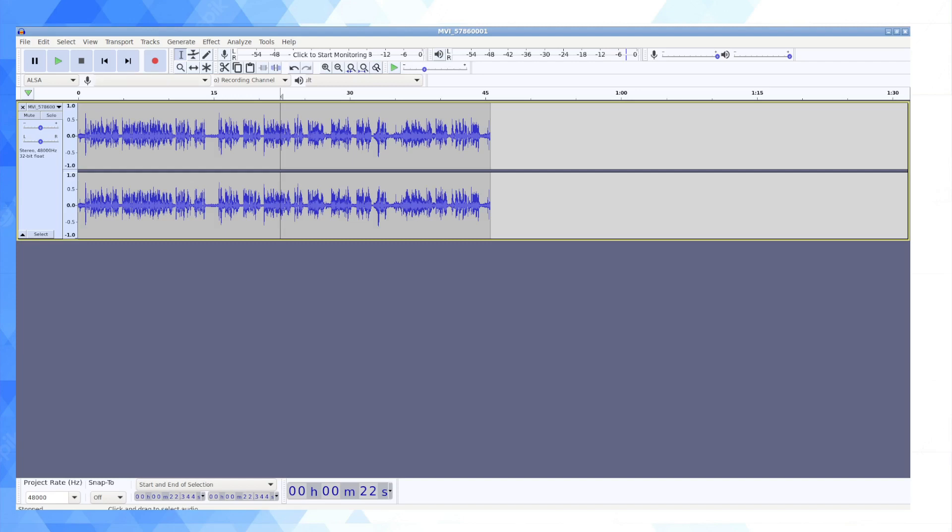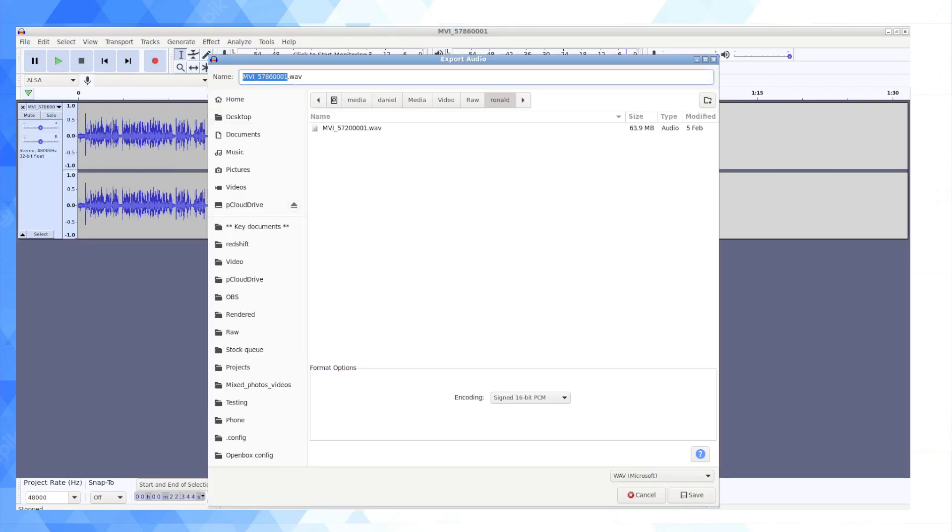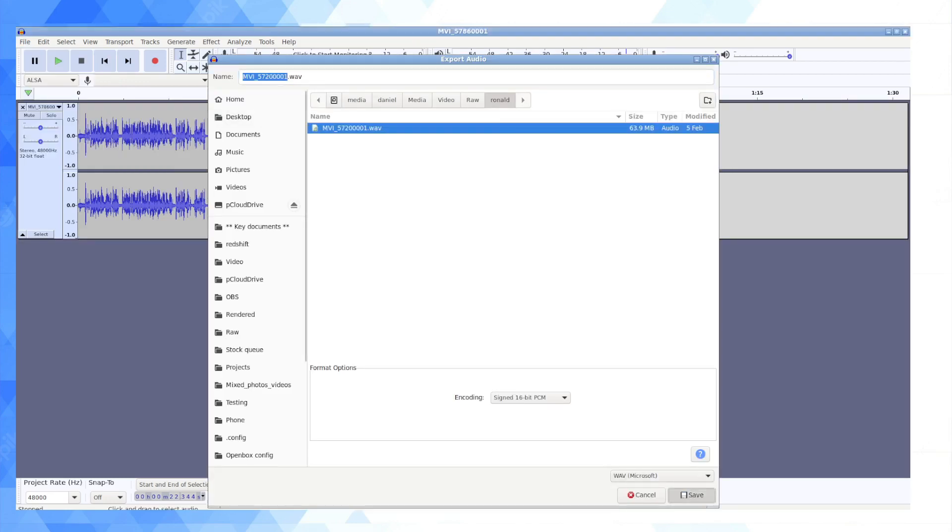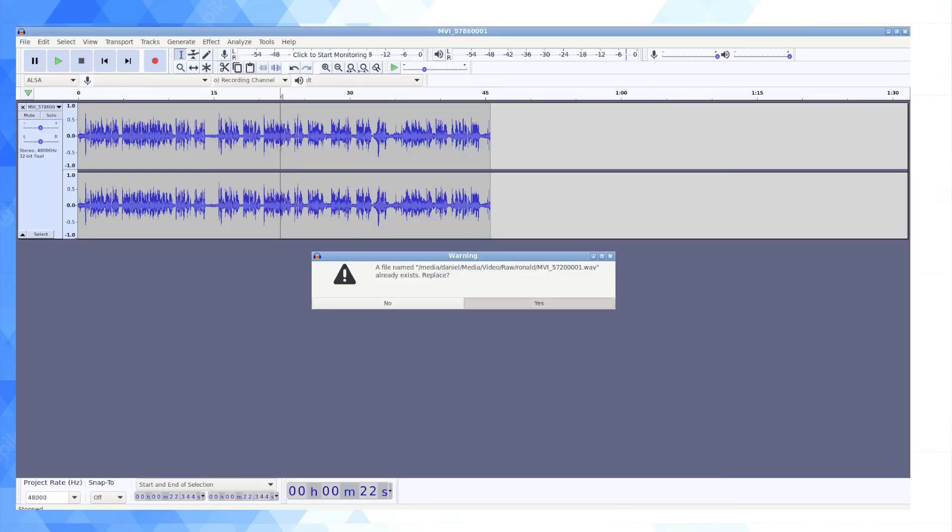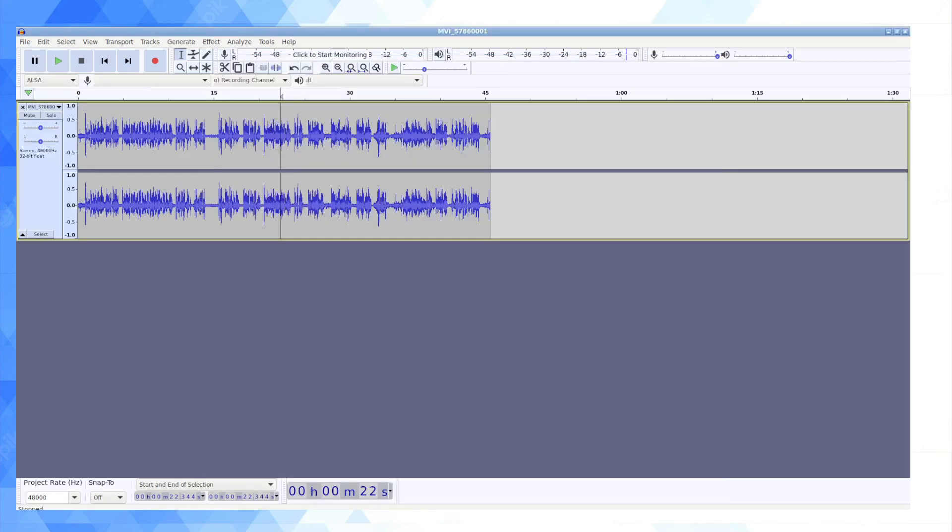So what we have now is that audio file. It's a bit of a cumbersome process. What I'm going to do is basically overwrite this by going export, export as wav, and I'm going to overwrite that file and then go back into Kdenlive.